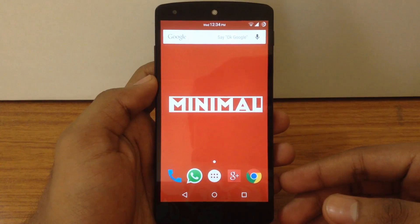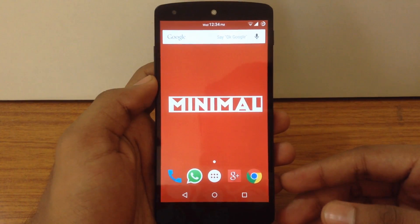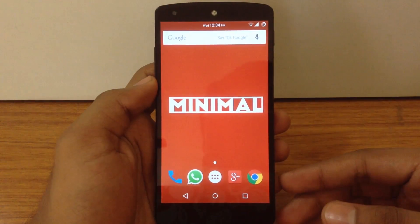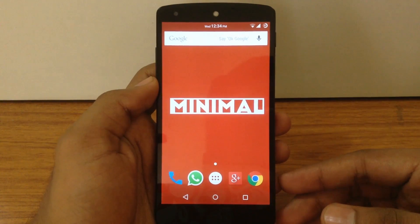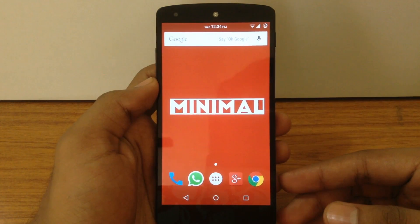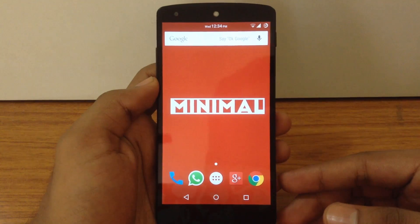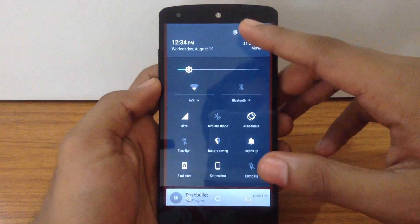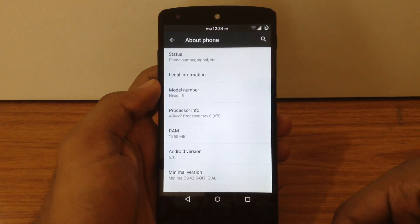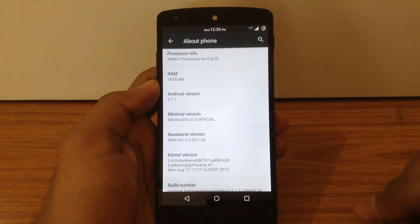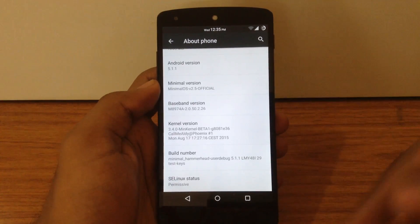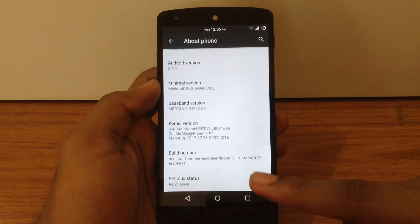Hello guys and welcome to AVK App Reviews. Today we are going to see an in-depth review of Minimal OS ROM for Nexus 5. The Minimal OS ROM is based on the latest version of AOSP and also includes the new layer commits. It provides Android version 5.1.1 with all new stage fright fixes. I am on the latest version, that is version 2.5, and the build number is lmy48i.